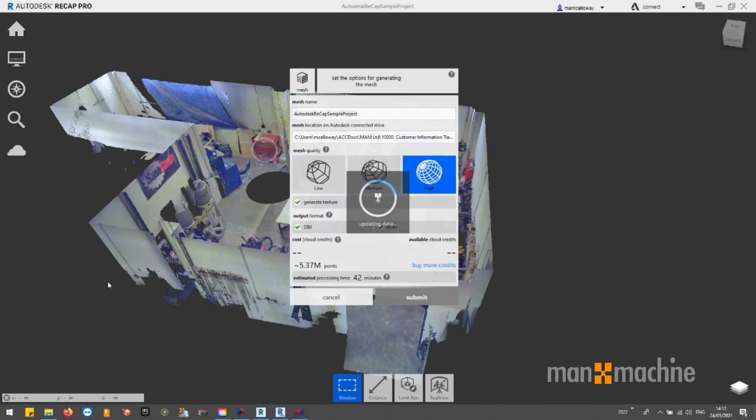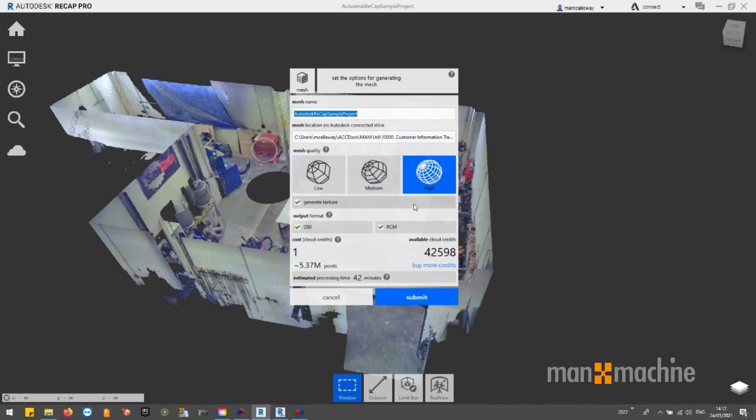Scan2Mesh provides a faster path from physical to digital workflows involving retrofitting, inspection, augmented reality and virtual reality.